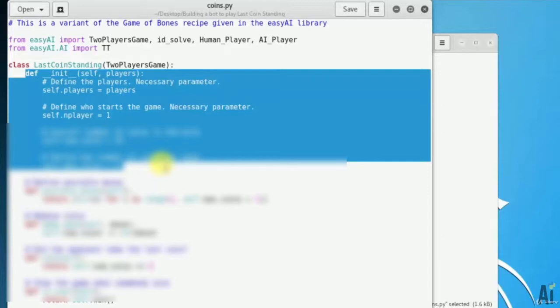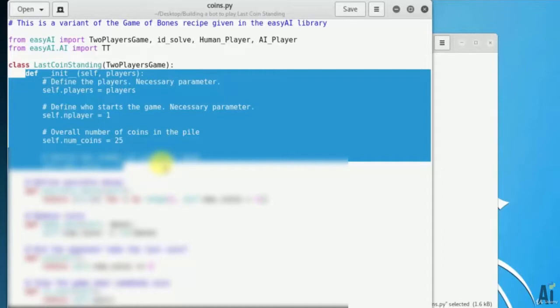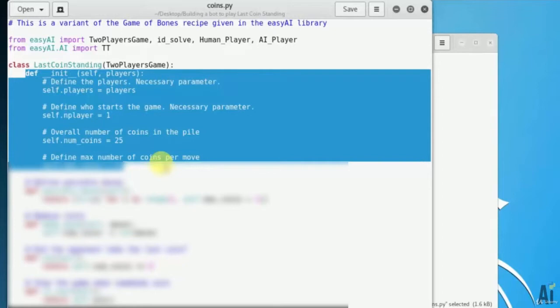And the number of coins, that is total number of coins, self.num_coins equals to 25. And number of coins the user can take at 1 chance is 4. He cannot take more than this. That is max number of coins per move.